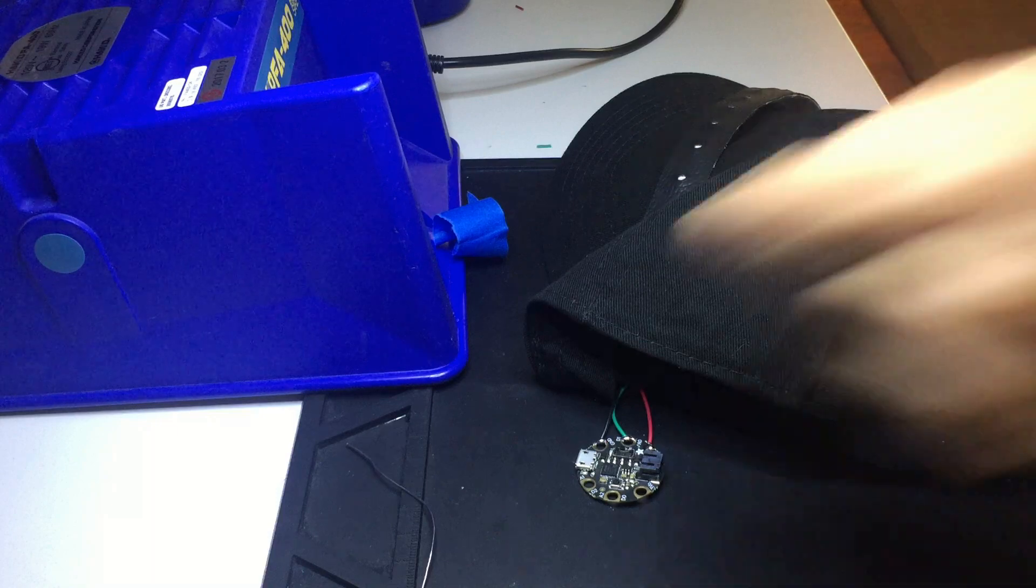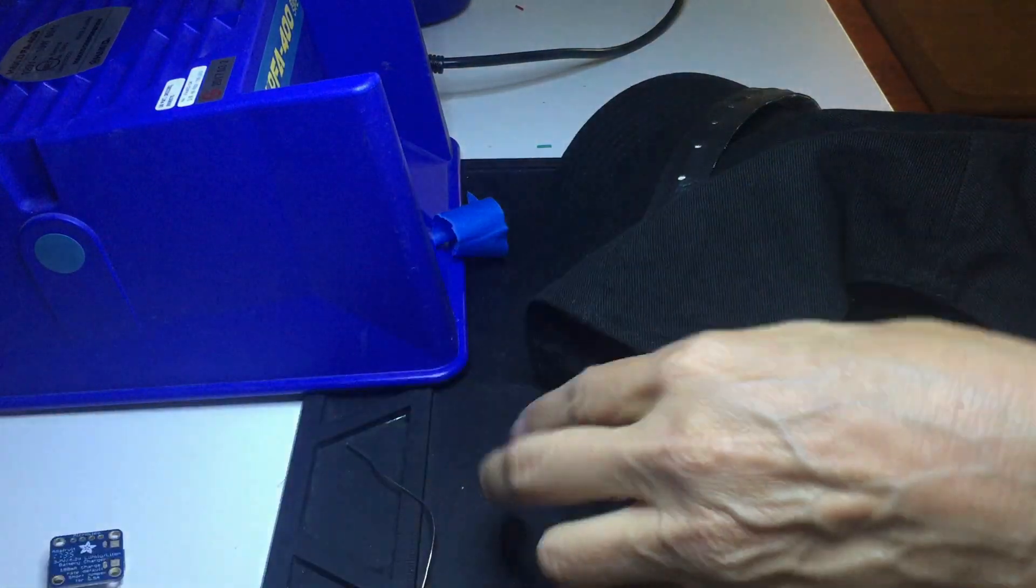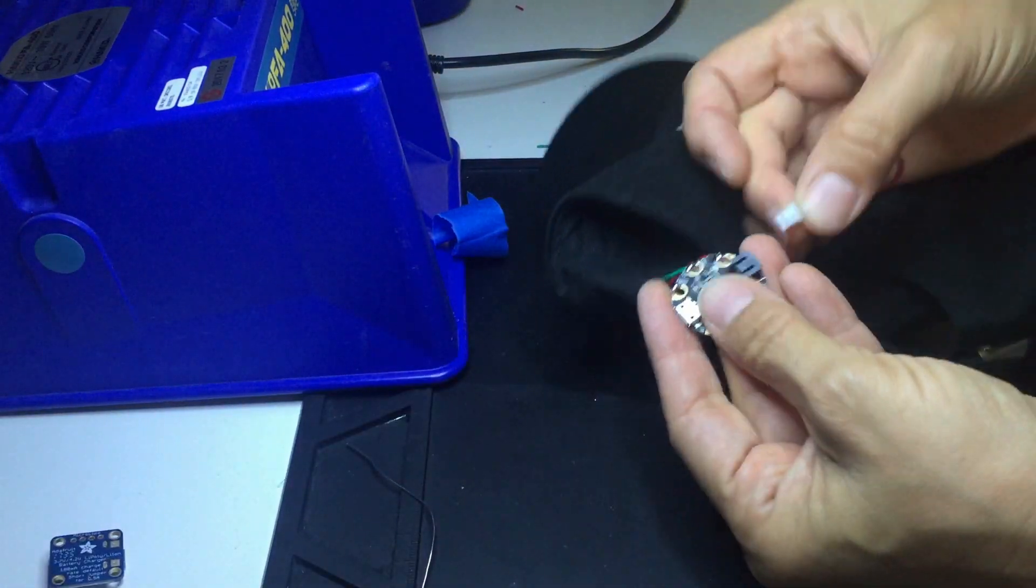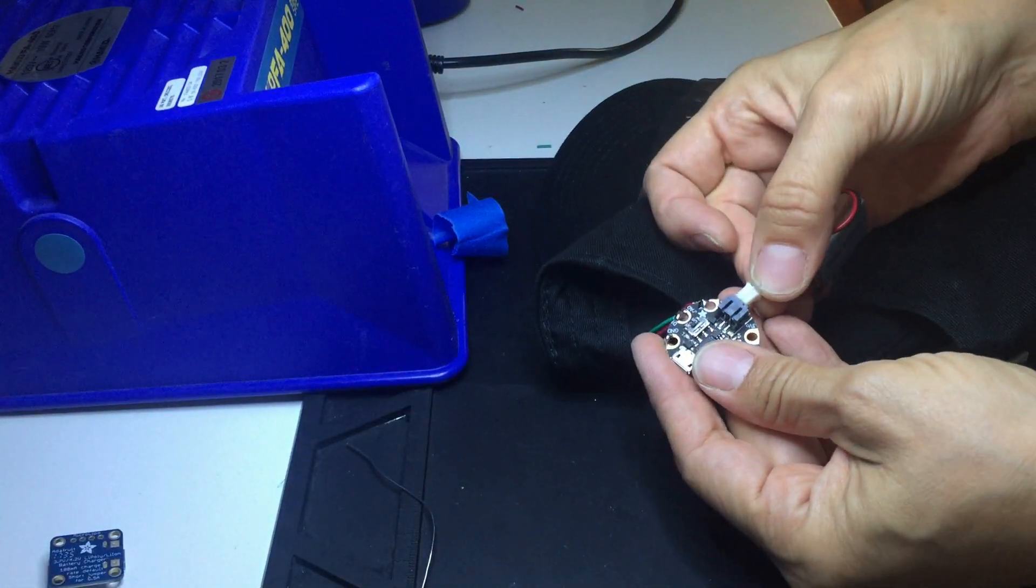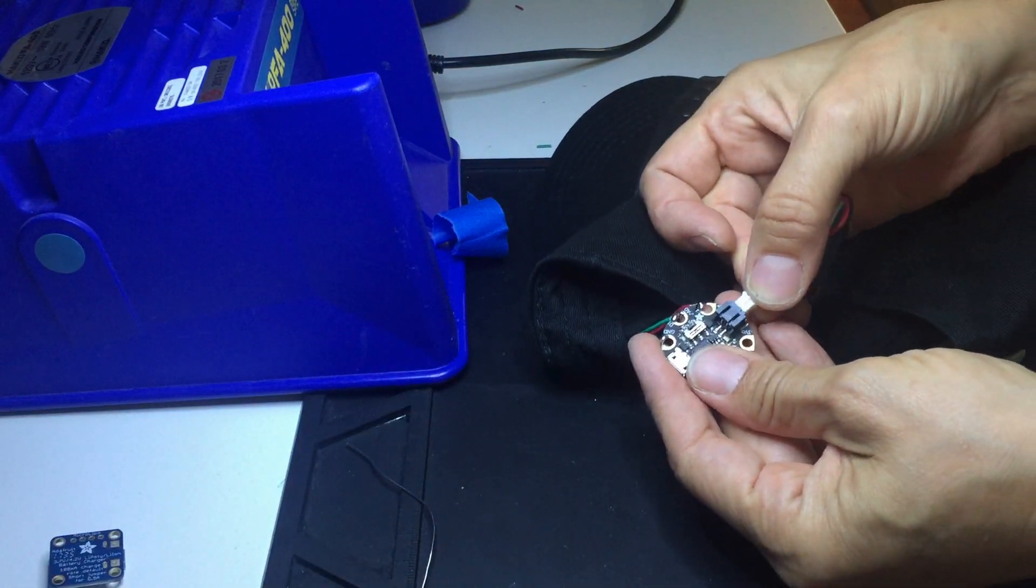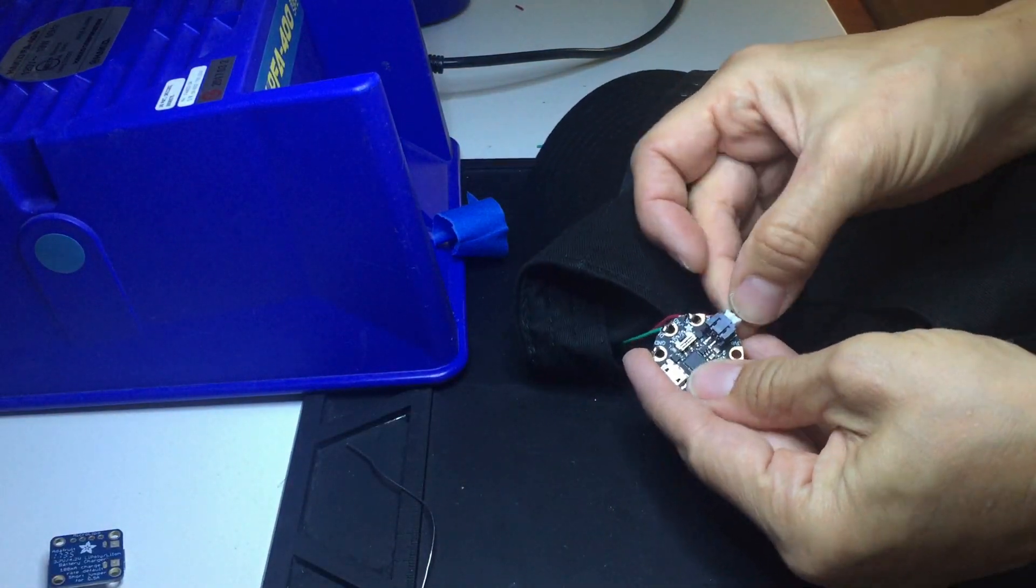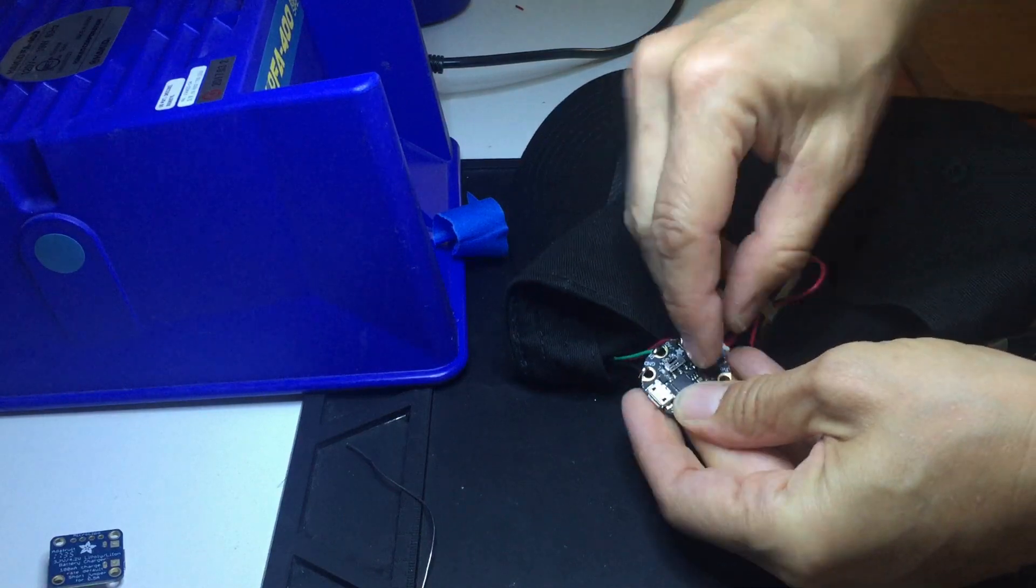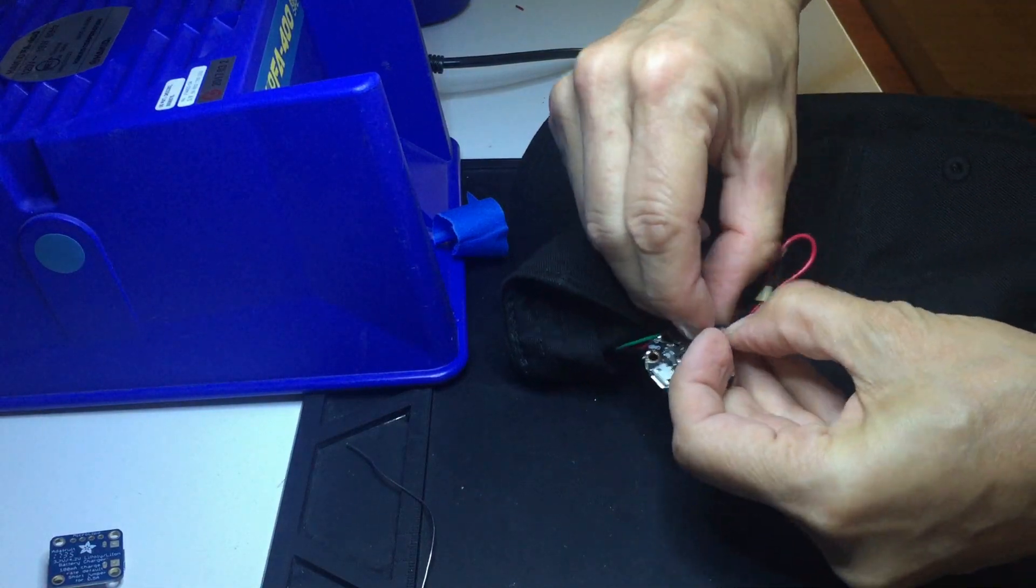At this point, it's a good idea to connect a battery to the microcontroller and test out your circuit, making sure all the LEDs light up properly.